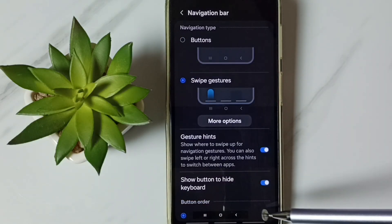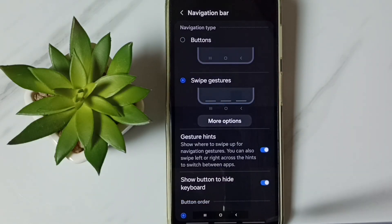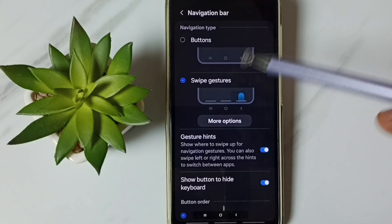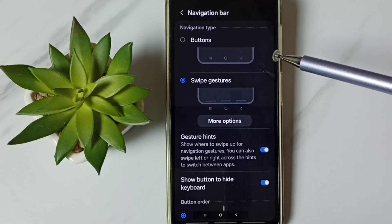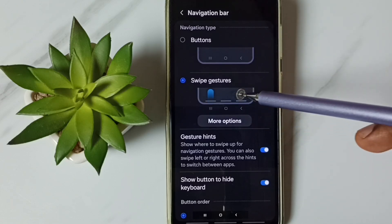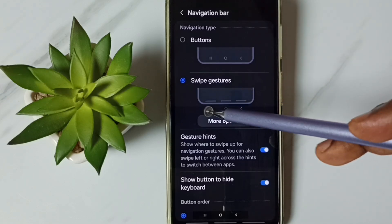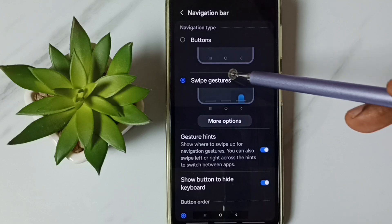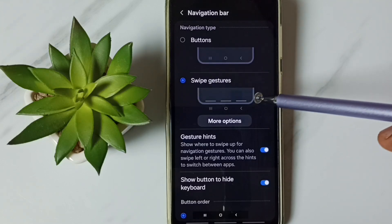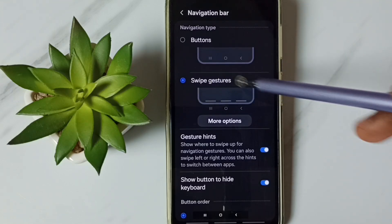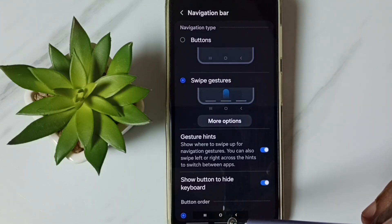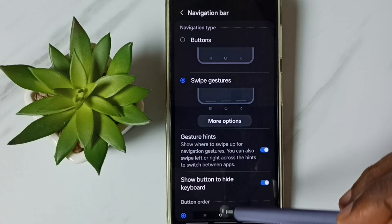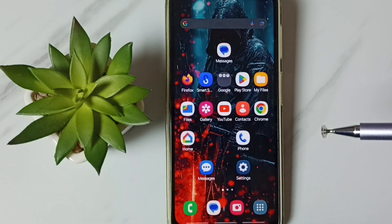See, now those three buttons are not visible. So this way we can enable full screen display. Here we can see the demo of how to use this full screen display or full screen gestures.